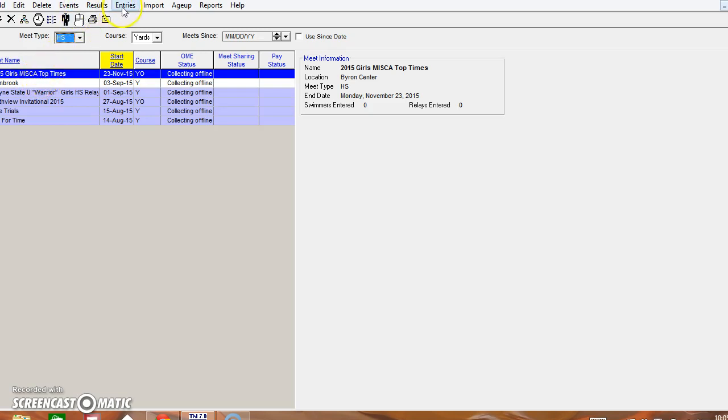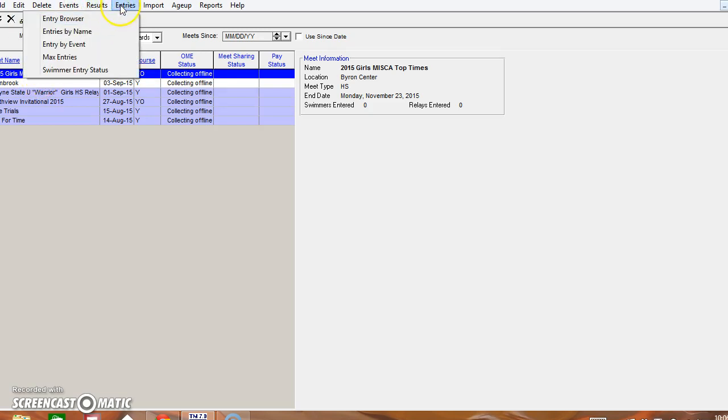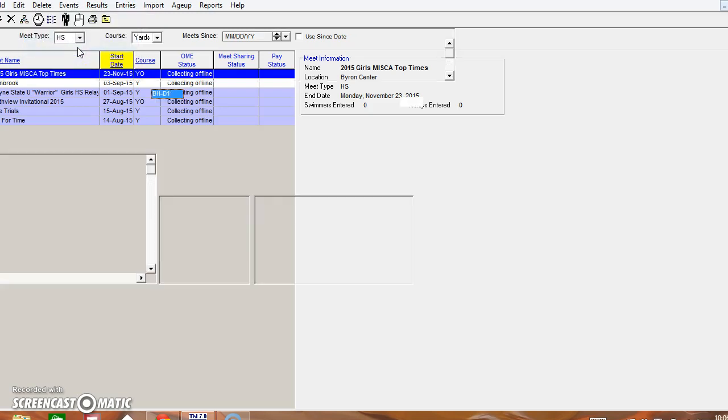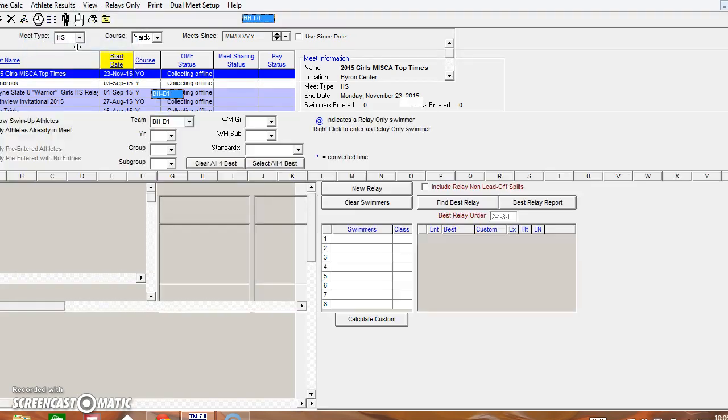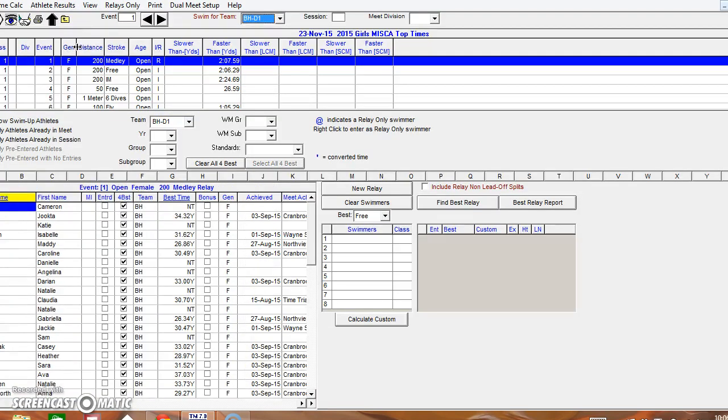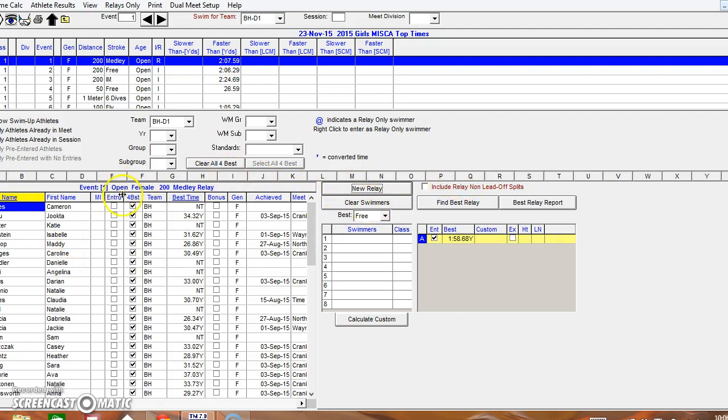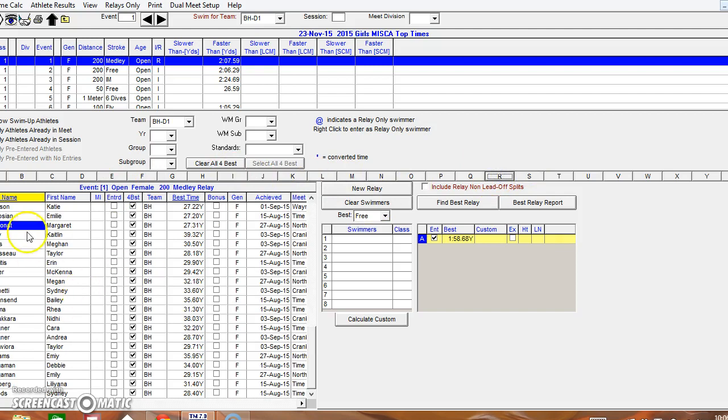I'll simply go up to Entries by Event and I can just go down through each event and if it's a relay you want to make sure that you click on New Relay. It'll select your top time by default and I'll go down and select my athletes.